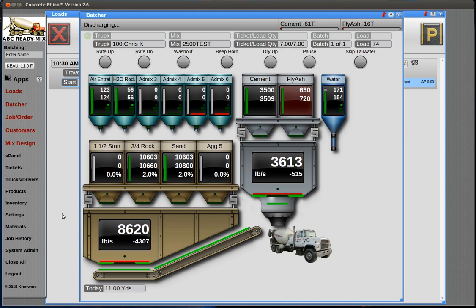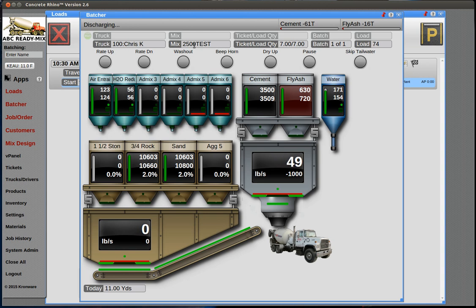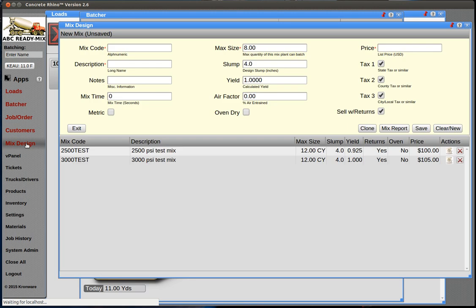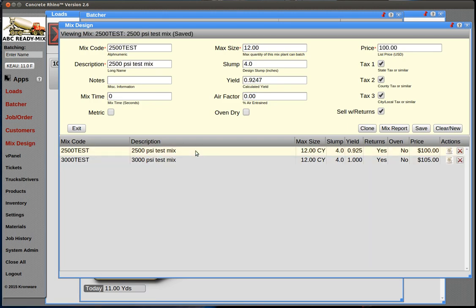Let's open those screens now. We go to mix designs, here's 2500 PSI test. We first select it, then this bag here is the mix materials. You see the helper text explains that this is where you can add, edit, or delete materials.